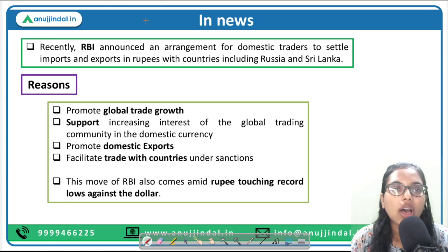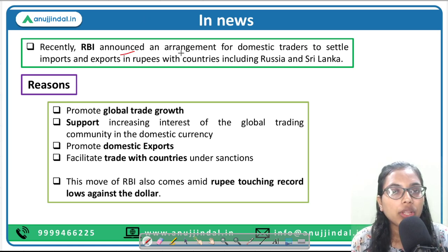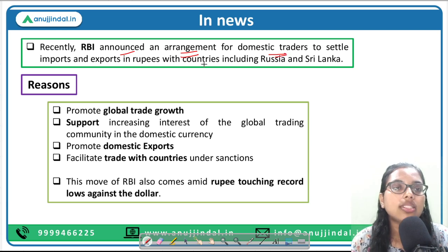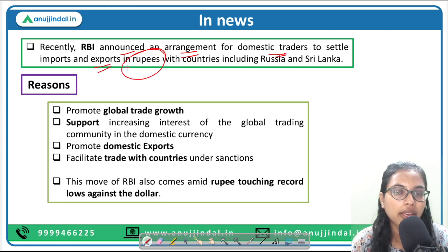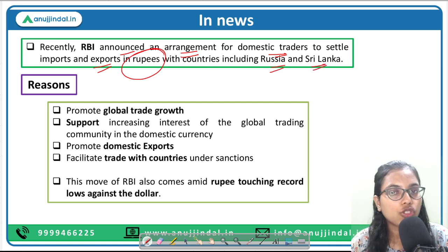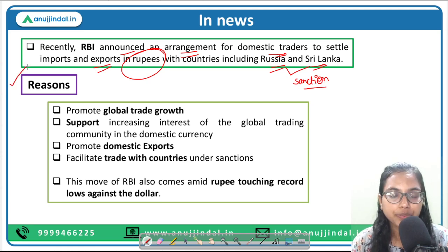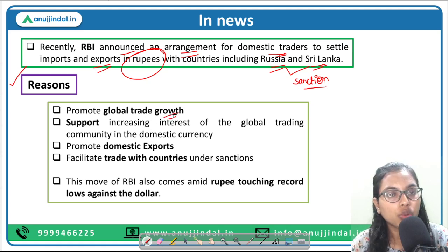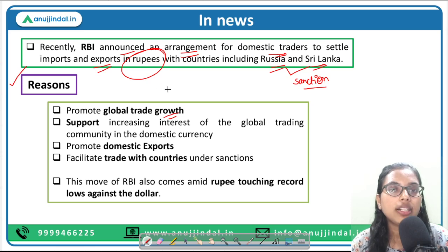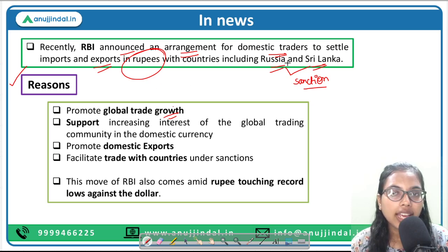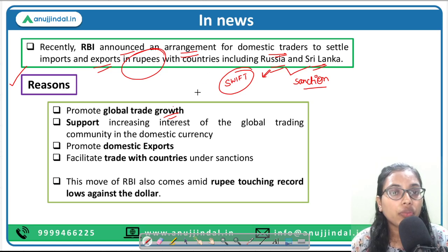RBI has announced it will come up with an arrangement for domestic traders to settle import and export transactions in rupees with countries including Russia and Sri Lanka. These are countries where there are sanctions or forex challenges. The first reason behind this initiative is to promote global trade growth — after Russia was sanctioned and removed from the SWIFT payment gateway, Indian exporters faced difficulty getting money back for goods they had exported.